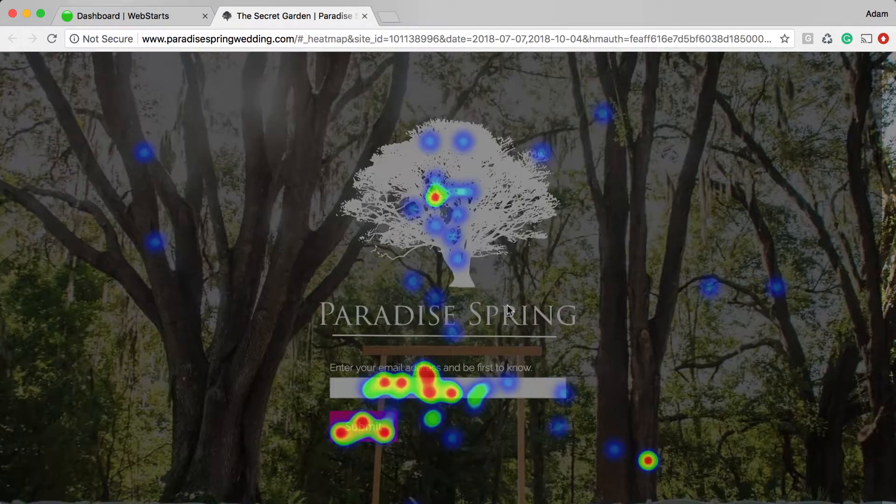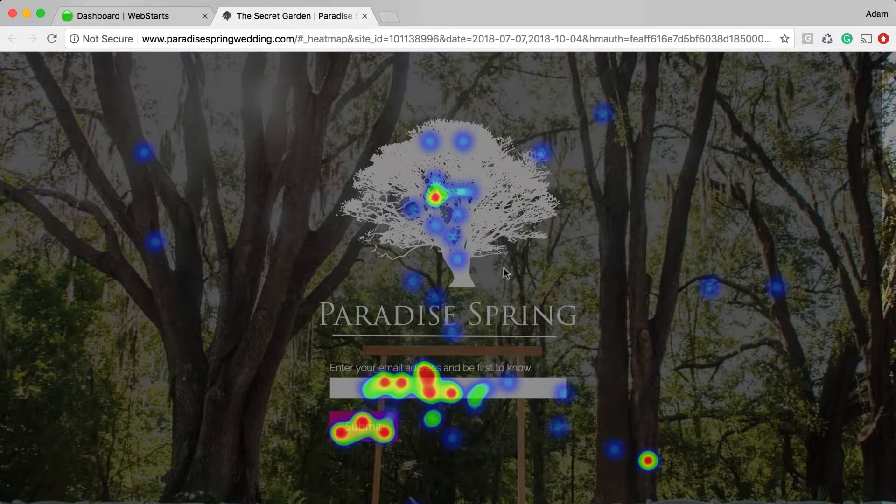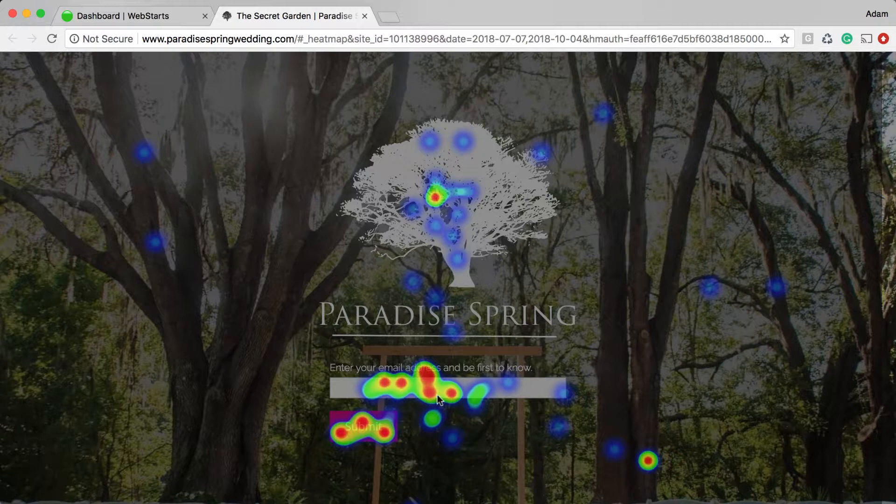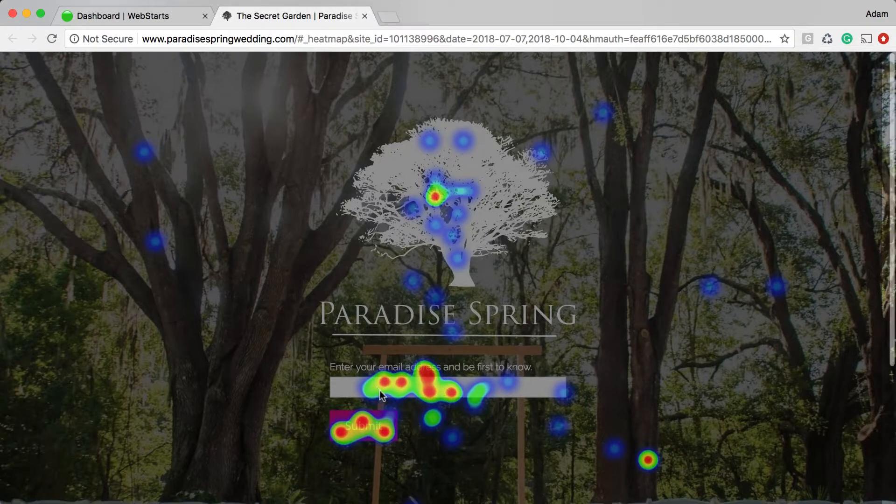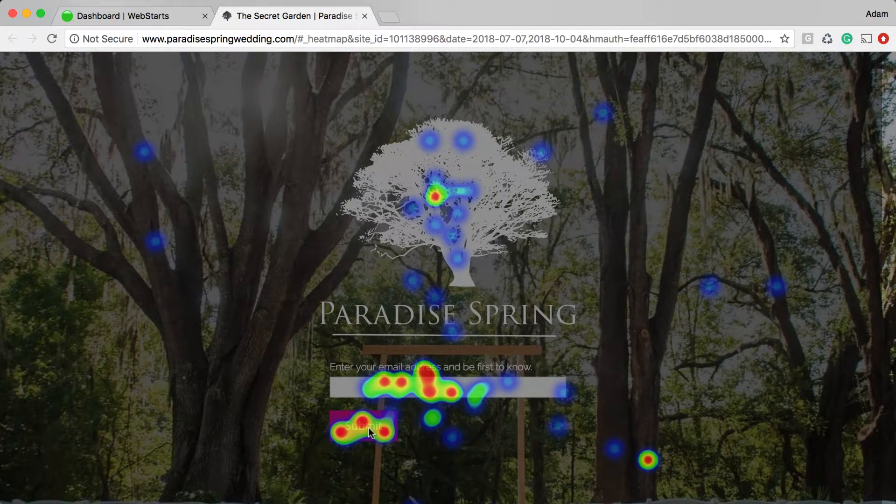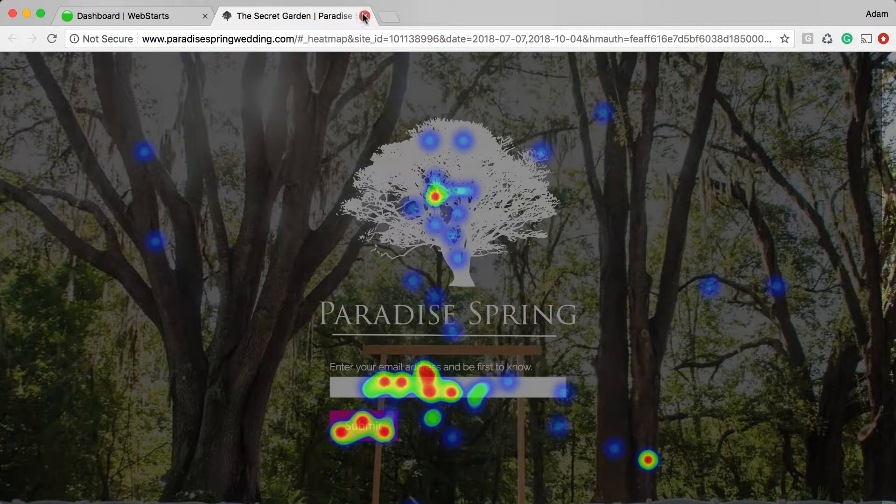What this is going to show me is where people are clicking on this page of my website. So I see here that people are clicking on the logo. And of course, most people are clicking on the input field and the submit button, since that's the only action required on this page.